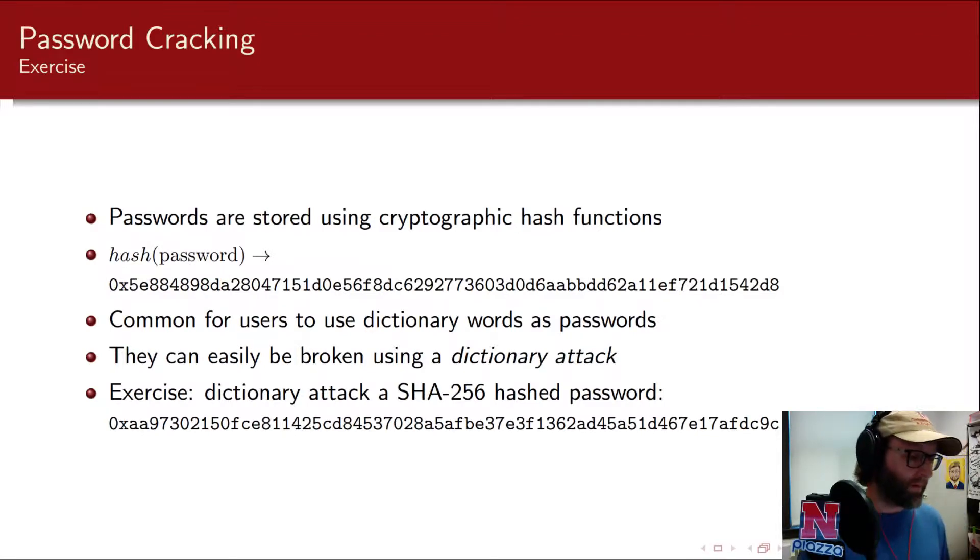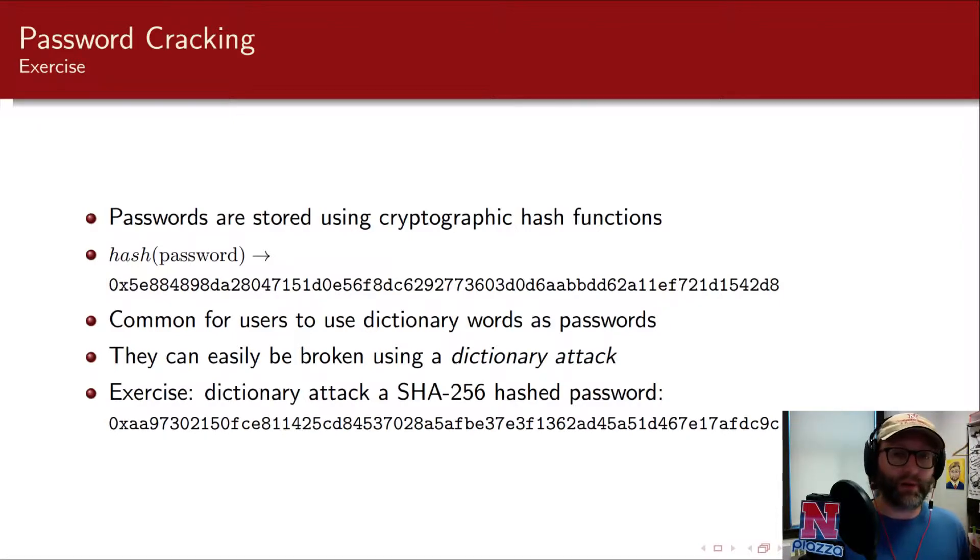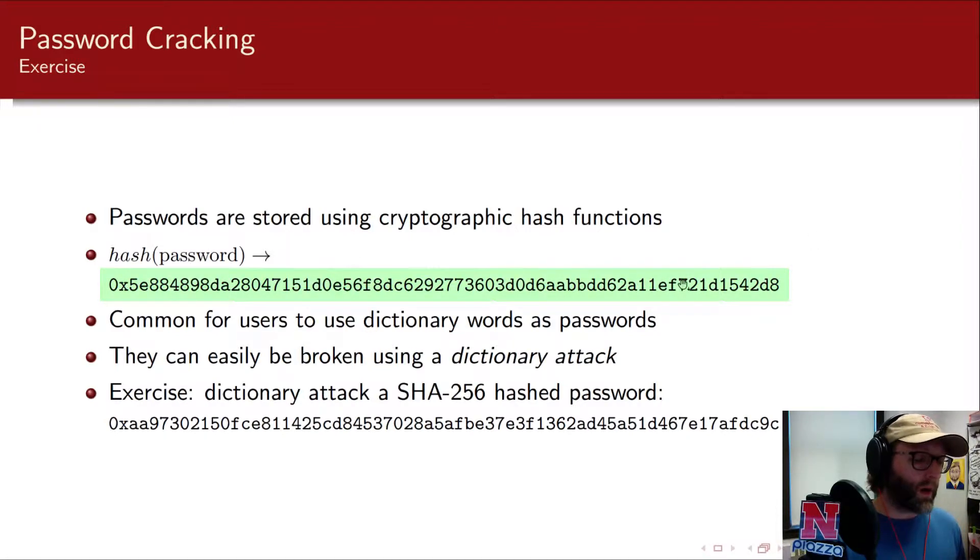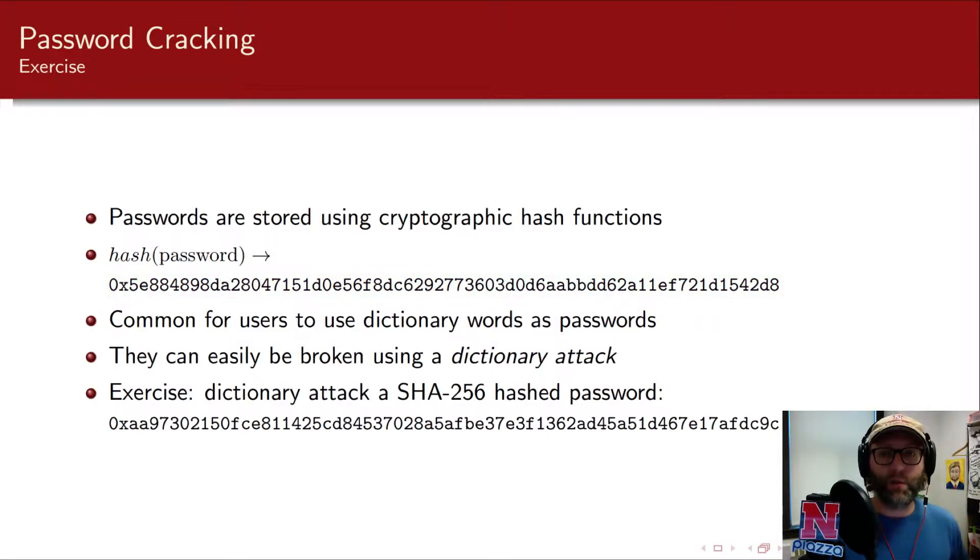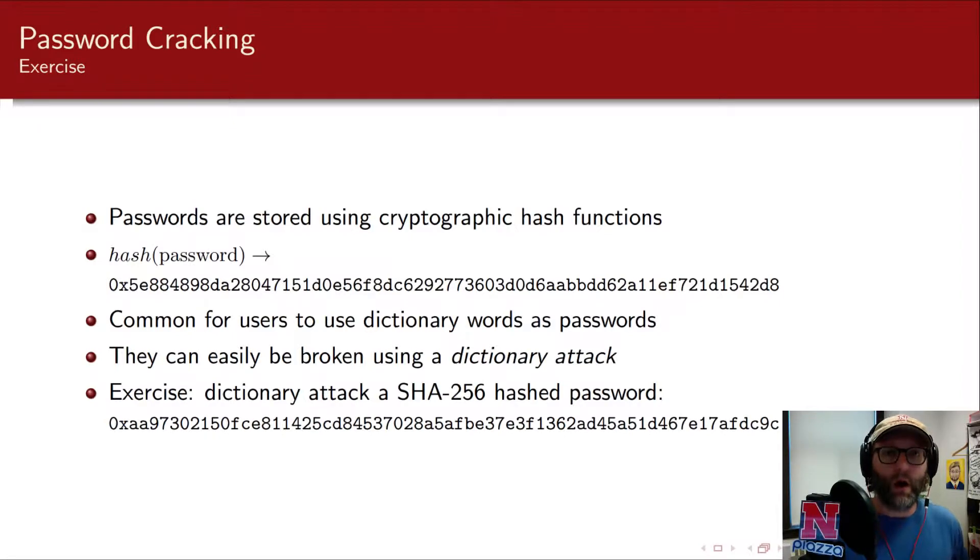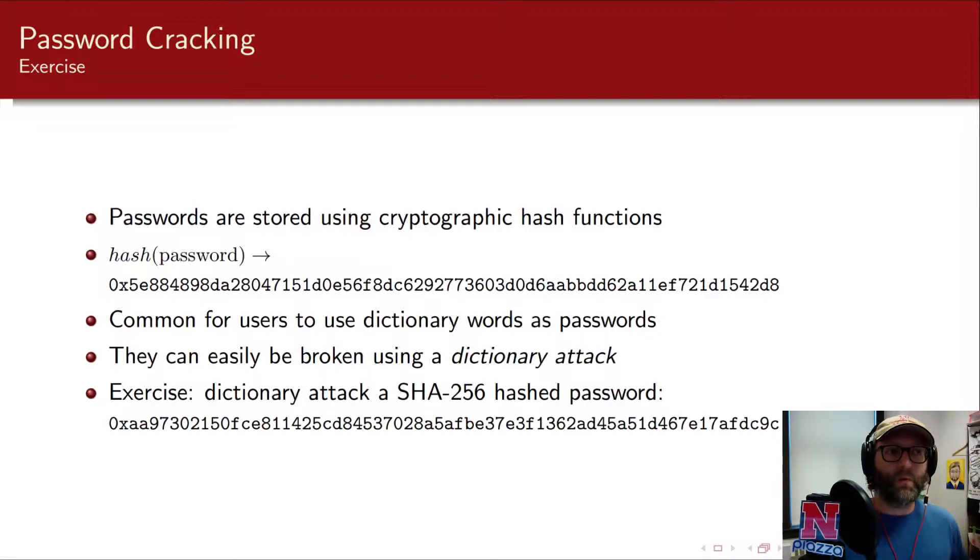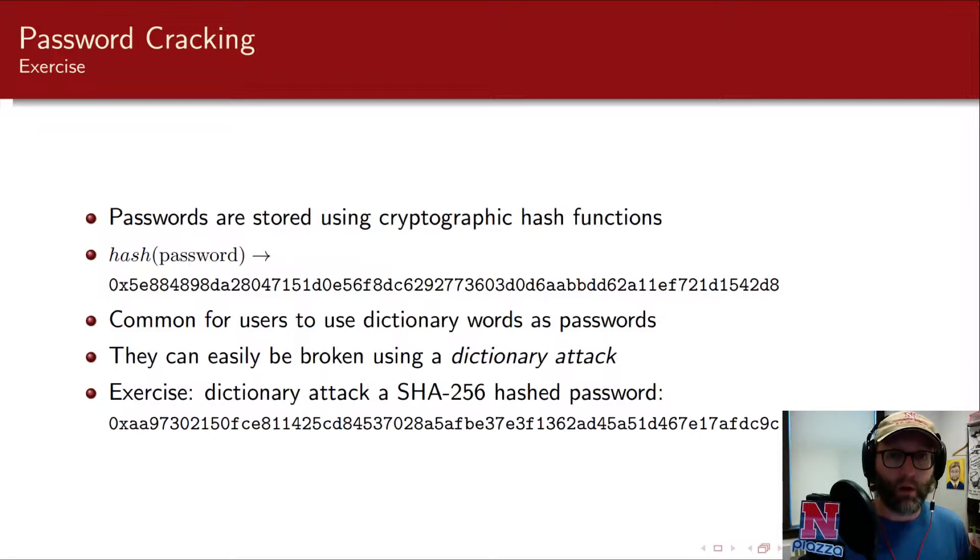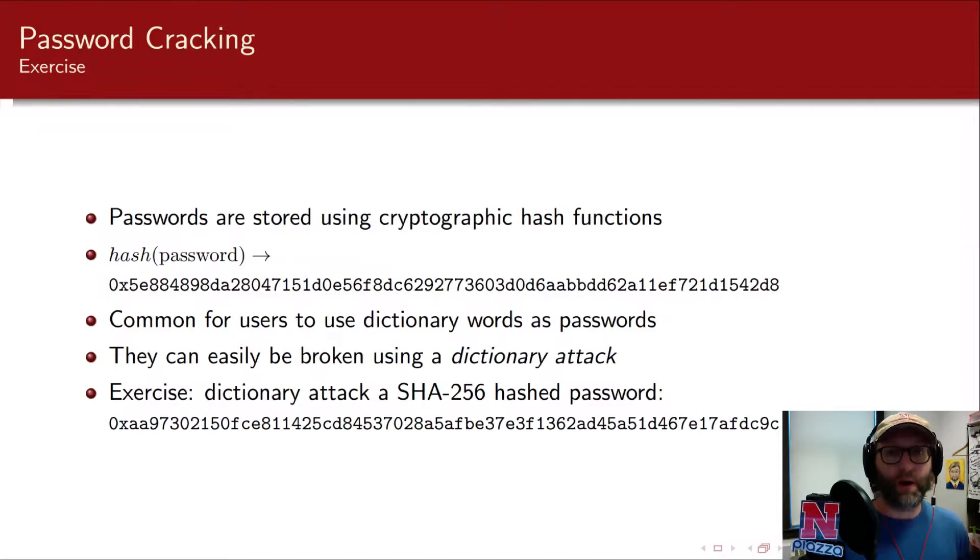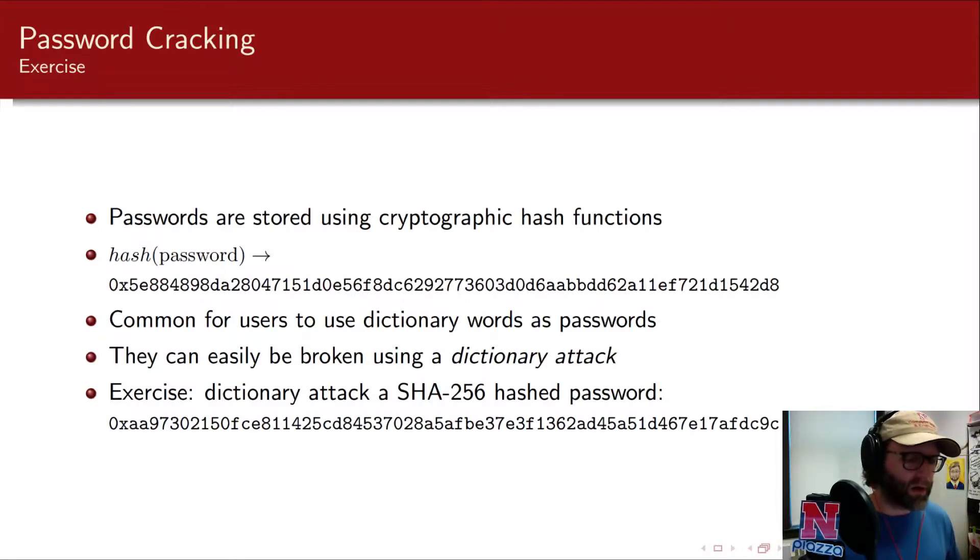For example, the most common password is password. And if I use the cryptographic hash function called SHA-256, then it would produce this very, very long hash here. Now in practice, SHA-256 is pretty good, but in practice, you would actually want to use something like scrypt, bcrypt, or PBKDF2, which is a password-based key derivation function. We'll keep it simple though, and we'll use a SHA-256 hash password.